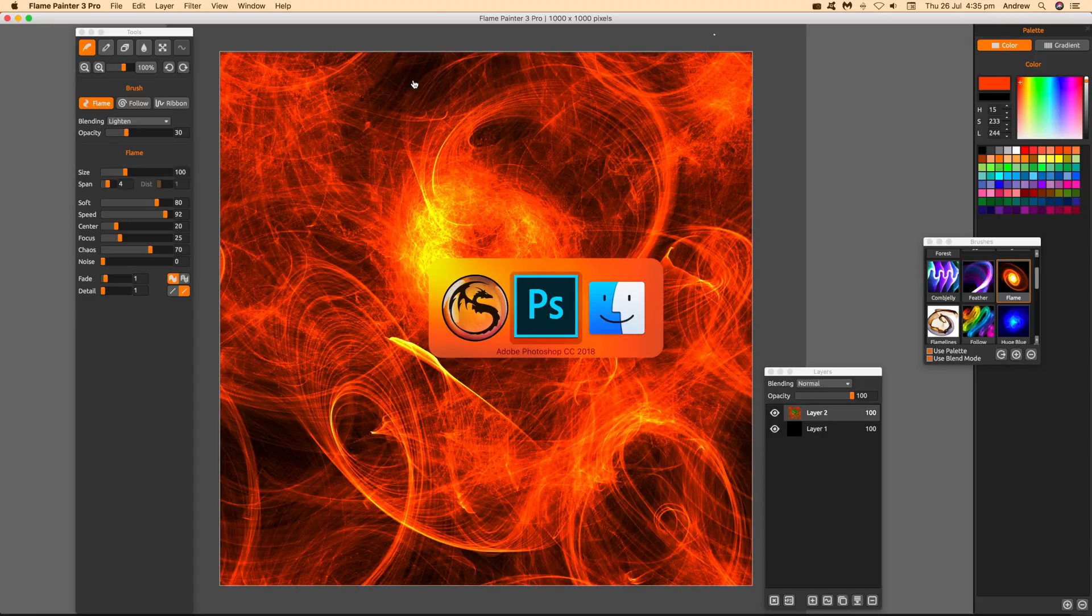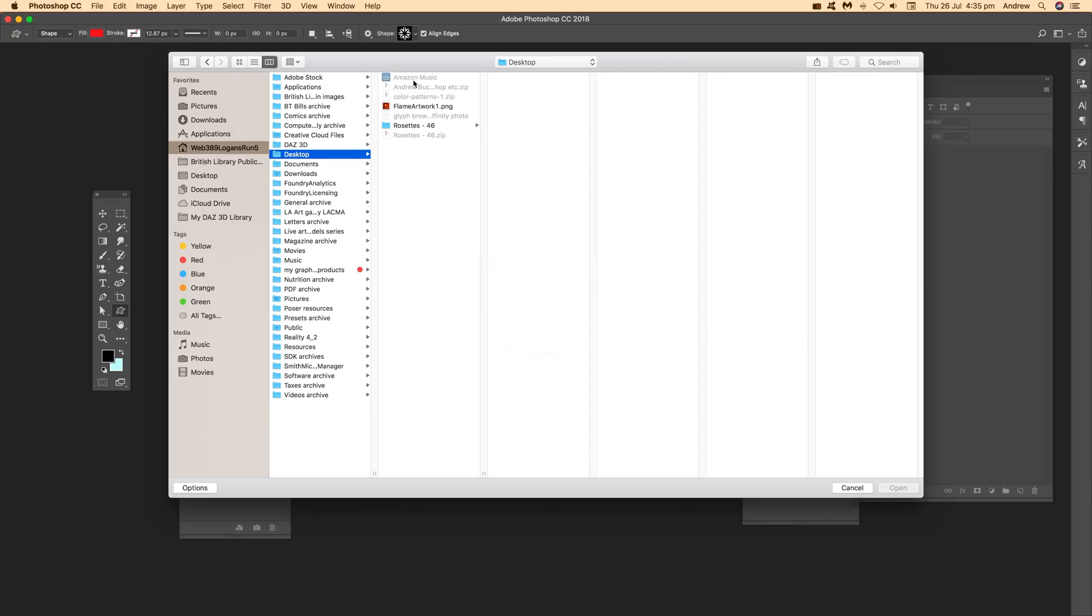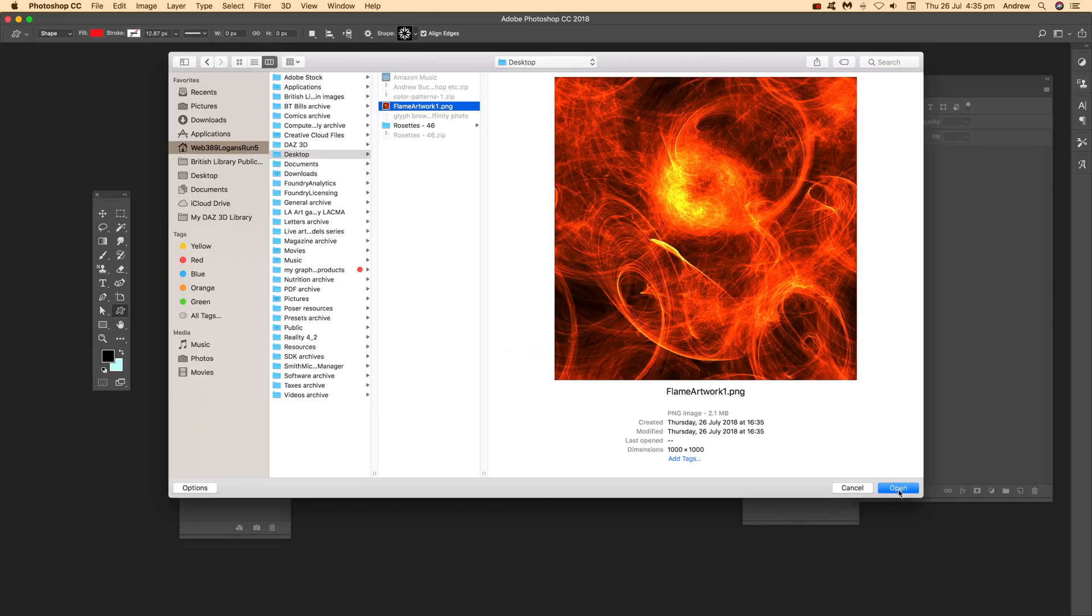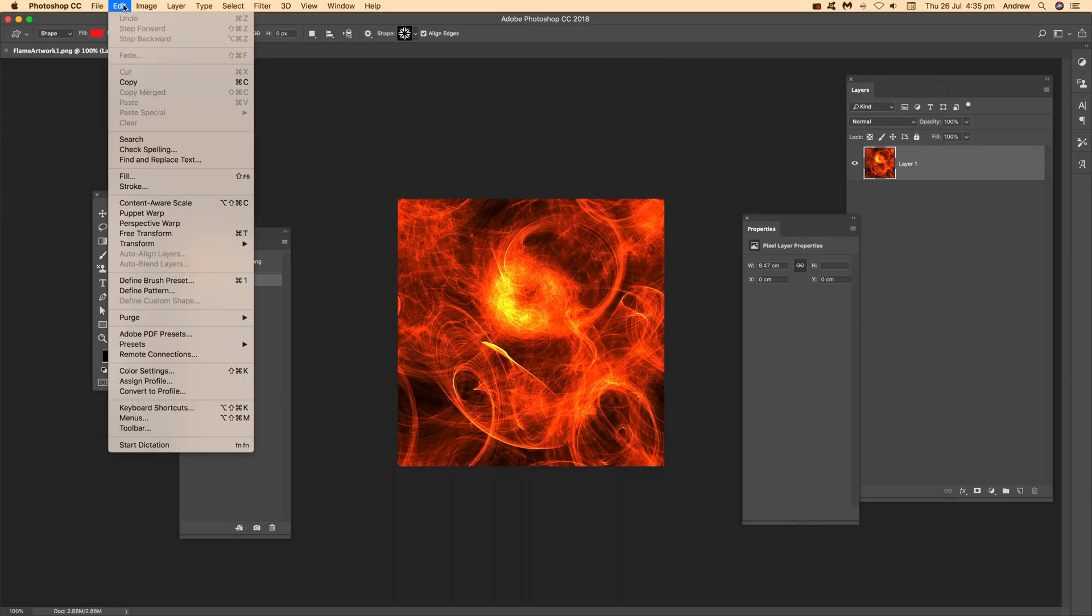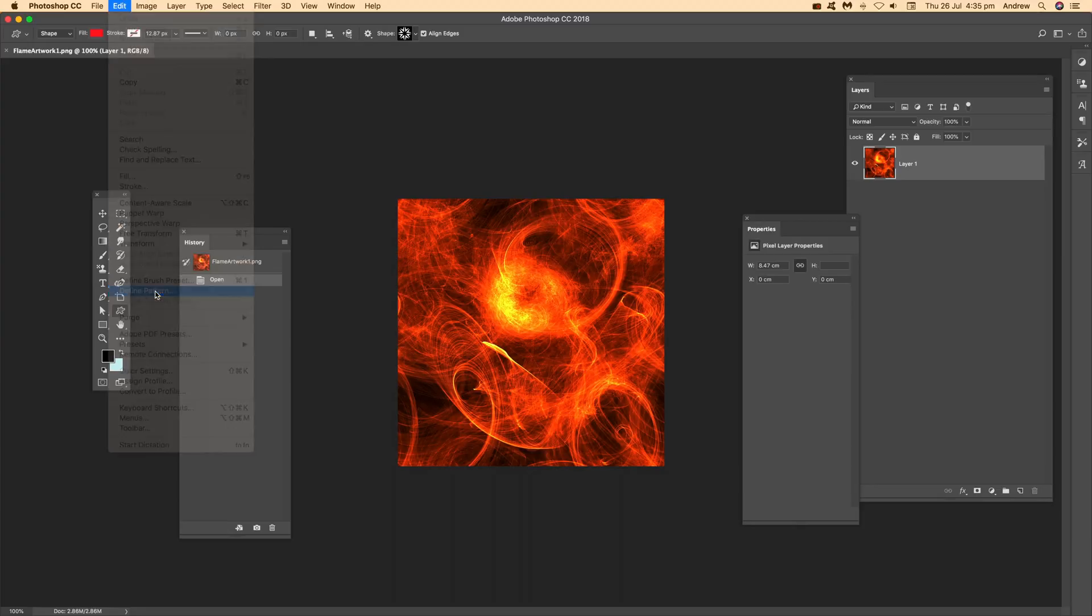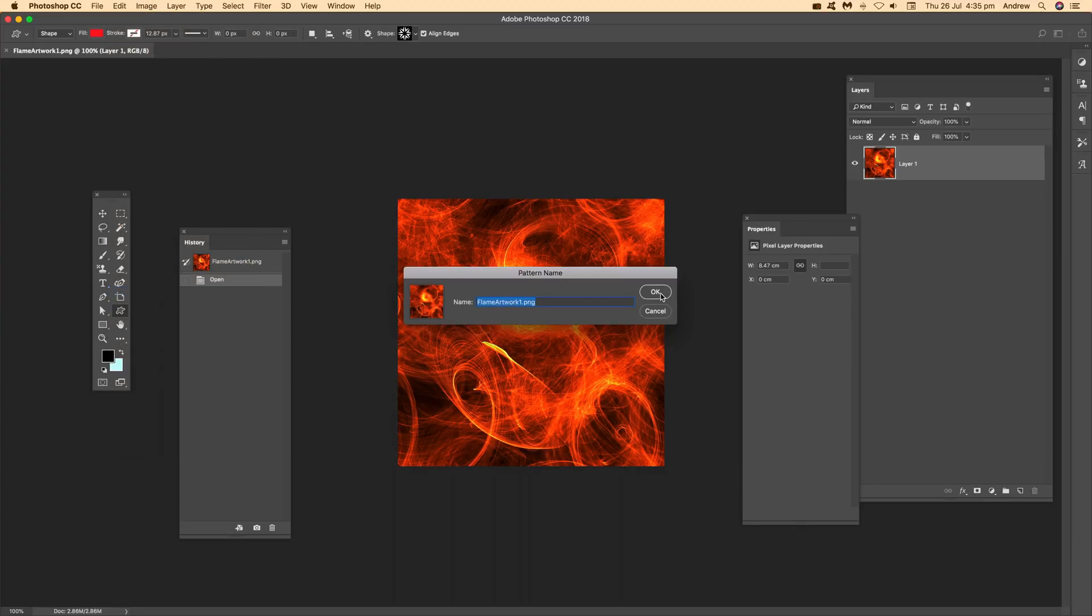Once you've done that, go to Photoshop or many other applications and open that file. Then go to Edit and Define Pattern, and click OK.